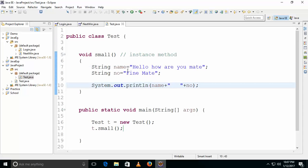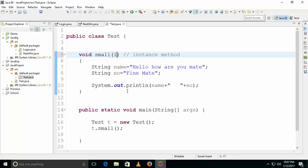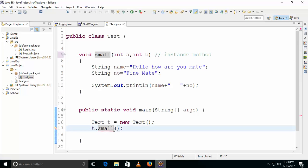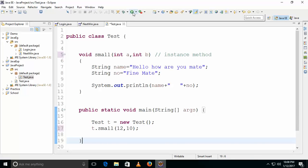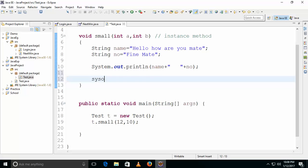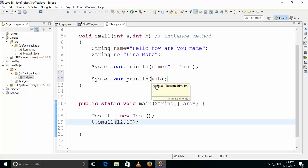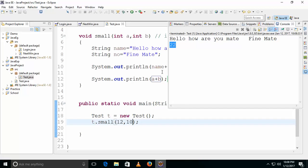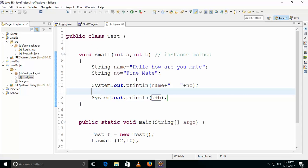You can also pass parameters to the instance method. For example, add int a and int b as parameters. Then pass values like 12 and 10 when calling it: t.small(12, 10). Inside the method, print a plus b, and the output will be 22. This is how we create an instance method. Later we'll talk about static methods.